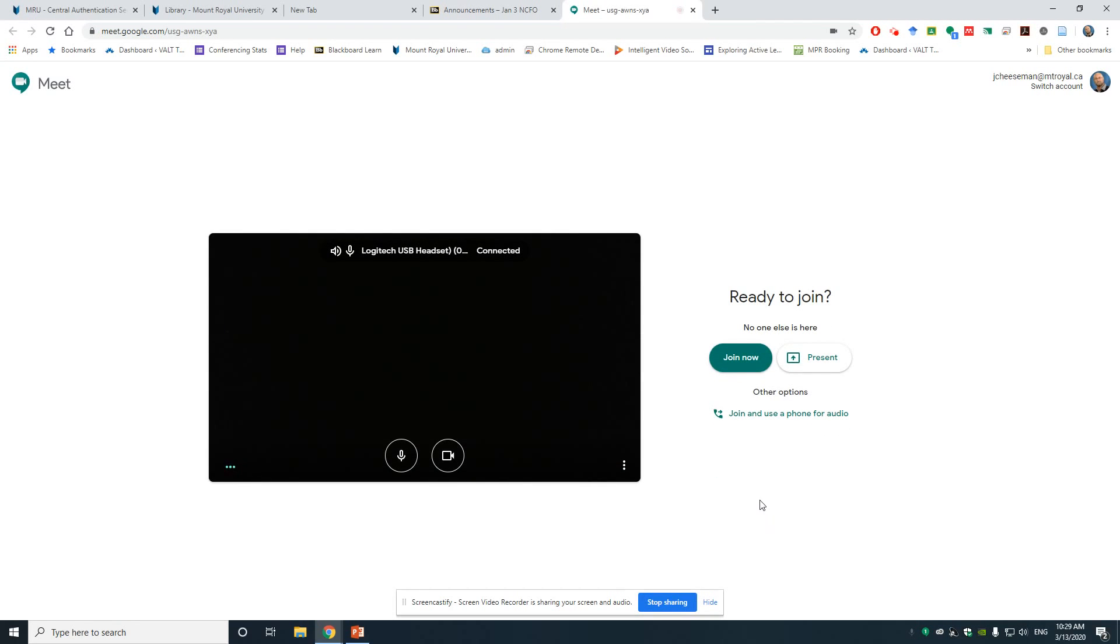At this point, we're actually not in the Meet meeting. We are in a lobby and a holding space before we enter the meeting.